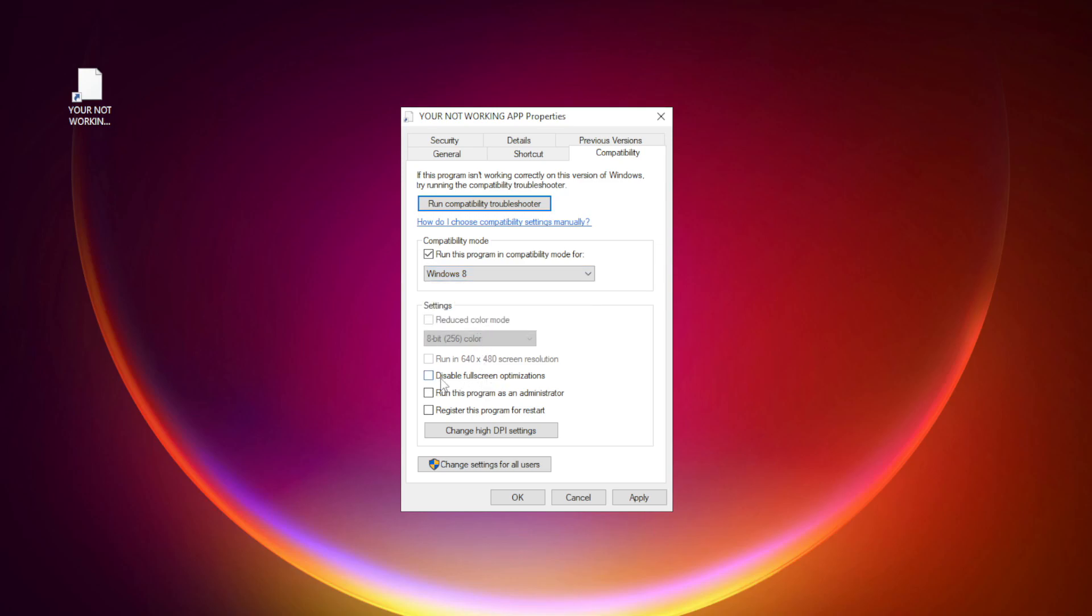Check disable full screen optimizations. Check run this program as an administrator. Apply and OK.